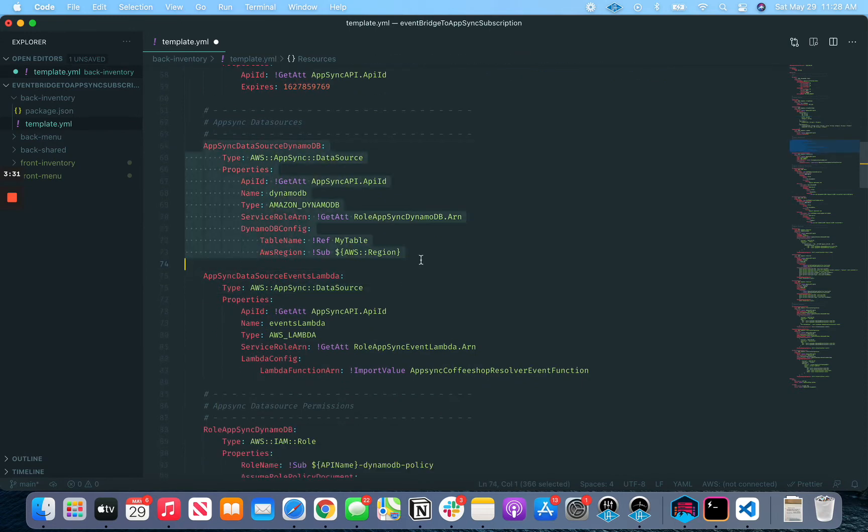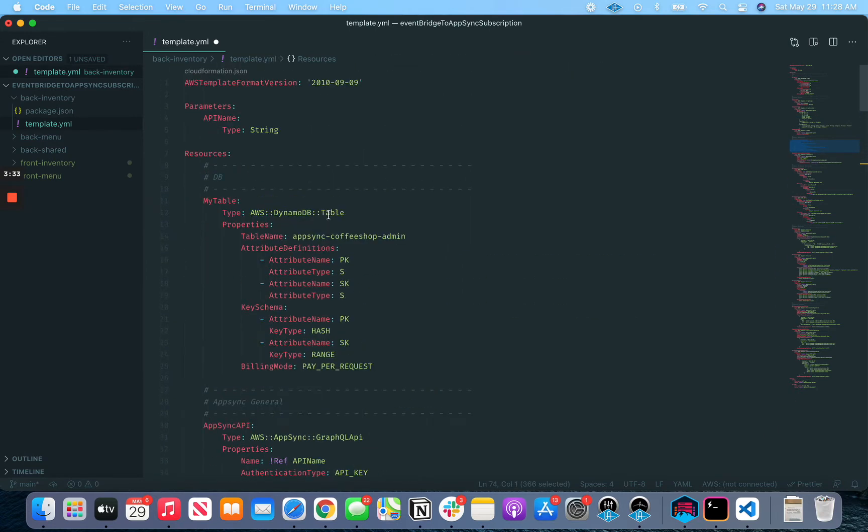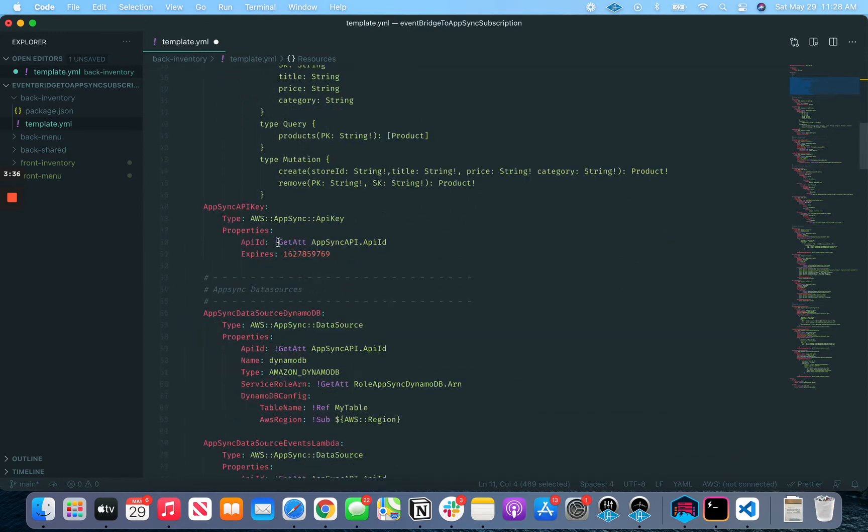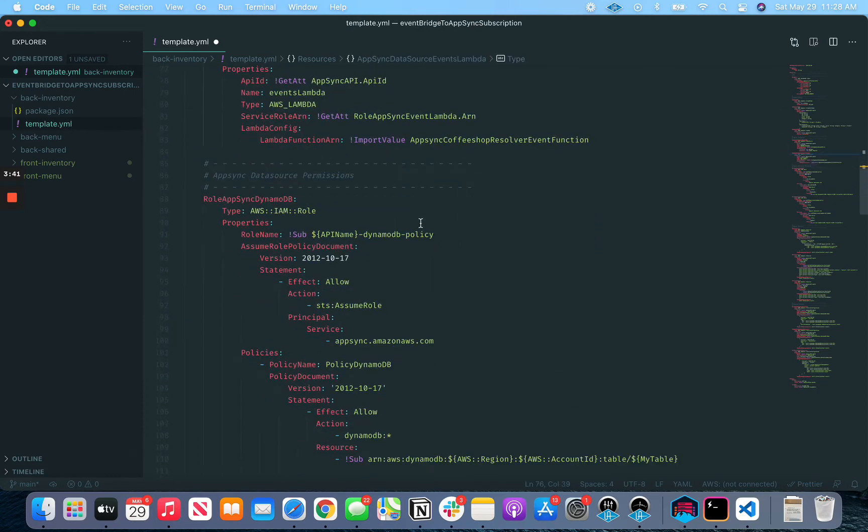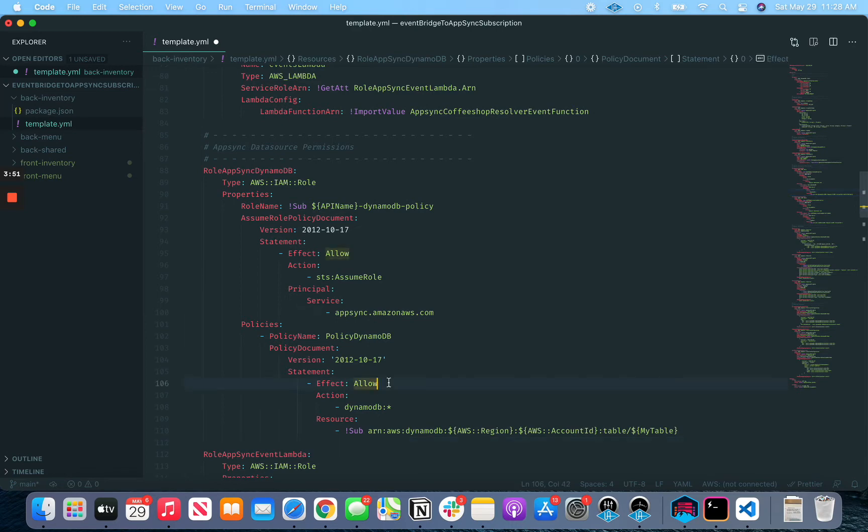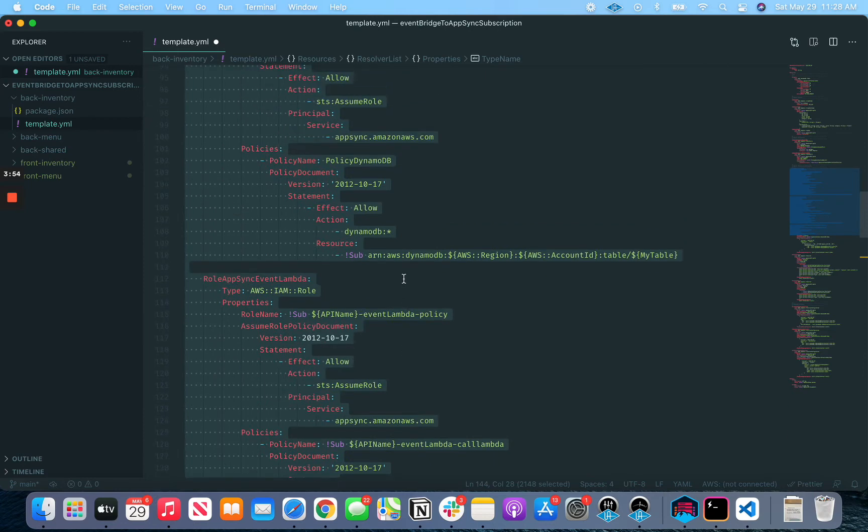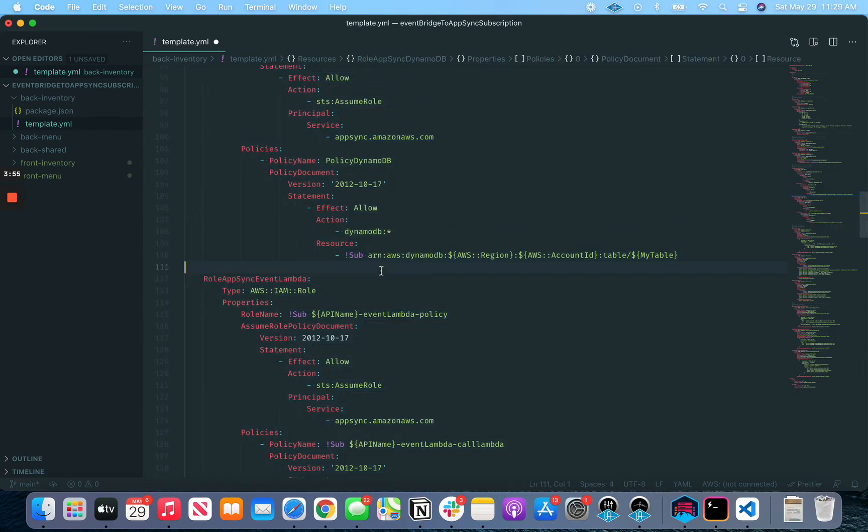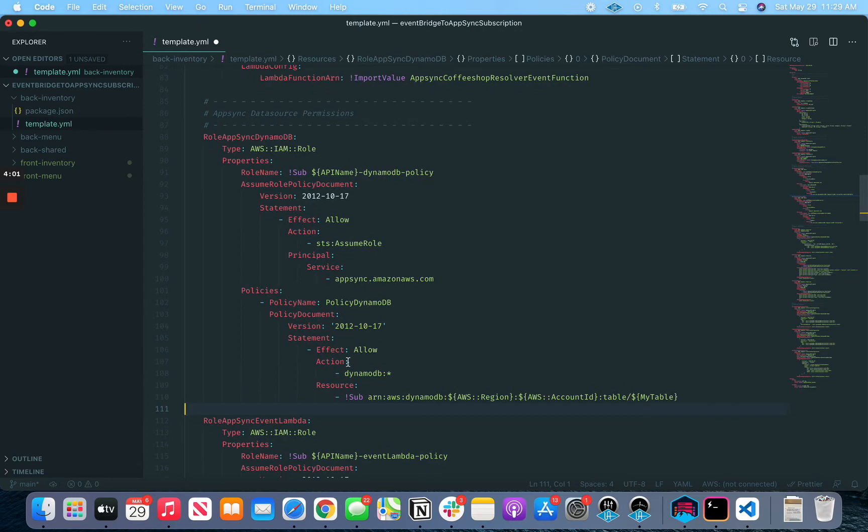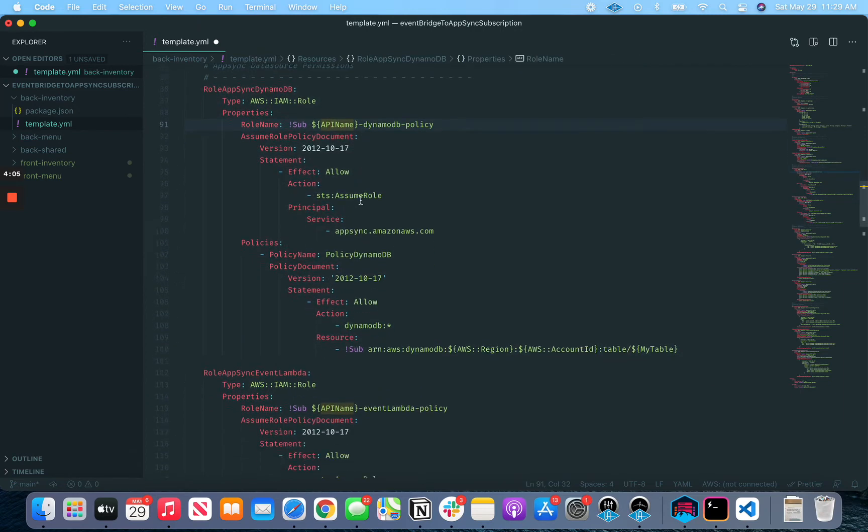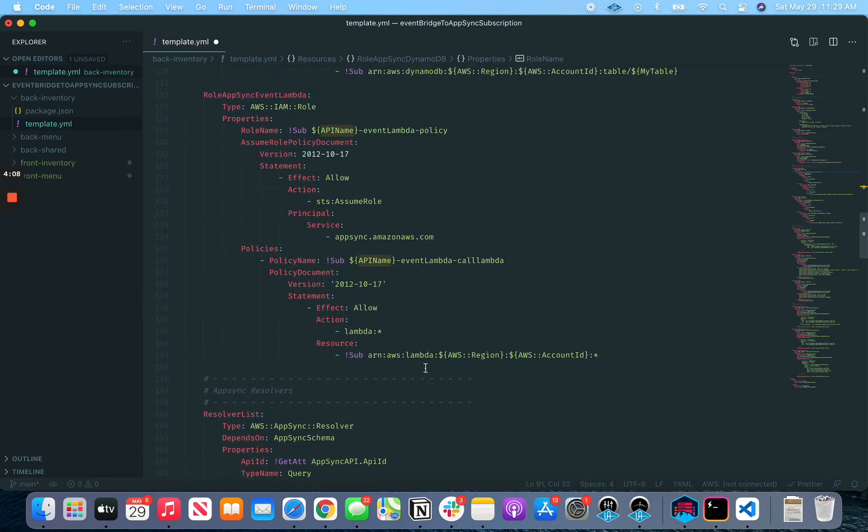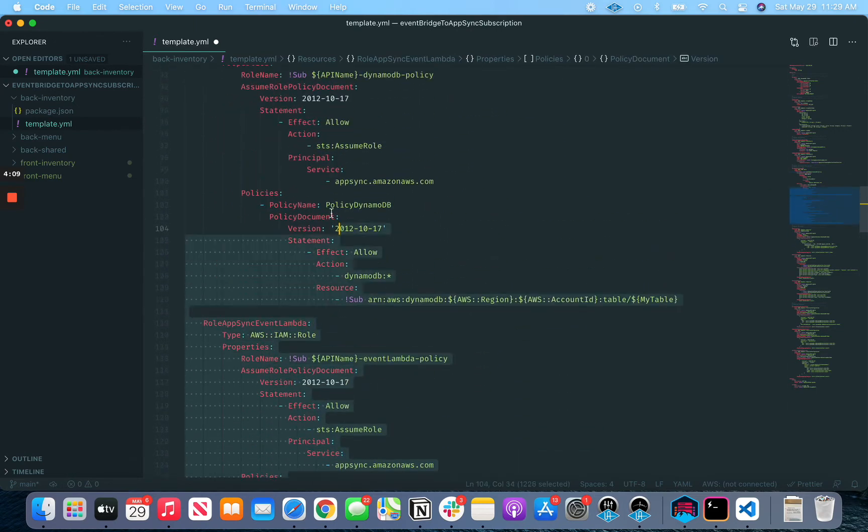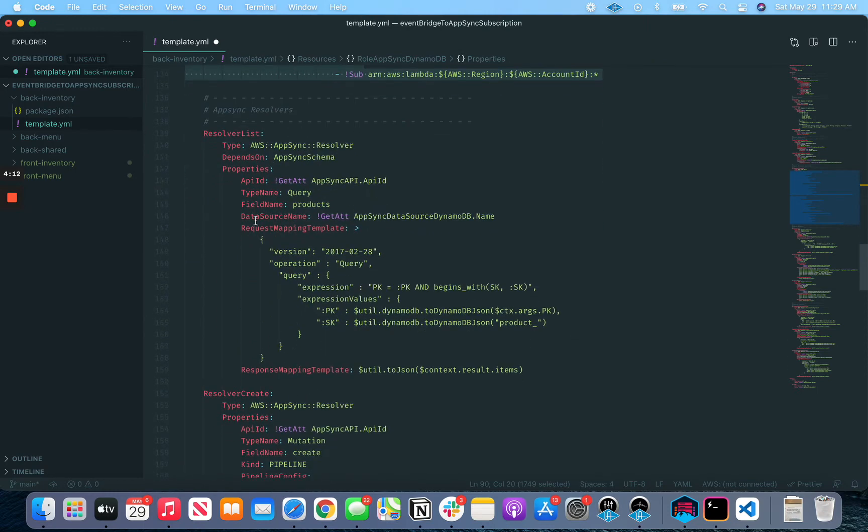We have some data sources too. We got a DynamoDB data source, which represents, it's a data source that represents this guy here. We got a Lambda data source. We'll come back to what this is all about in a bit. Then we got our permissions. FYI, if you're going to write CloudFormation like this without serverless framework or SAM framework, you're going to spend half your time writing permissions. That's just one of the things that these serverless frameworks sort of help you with and abstract away from you. But if you're just going to write CloudFormation, be prepared to write a lot of permissions. So that's what all these guys are.